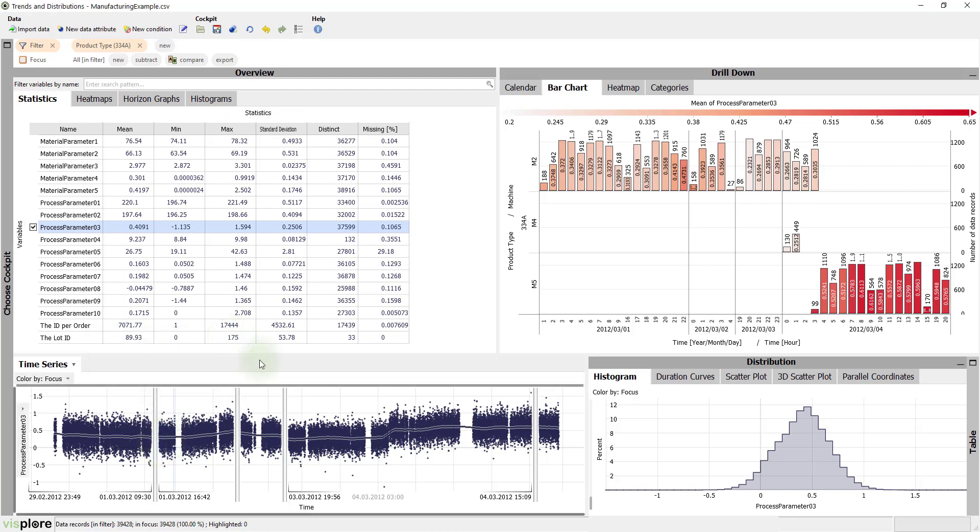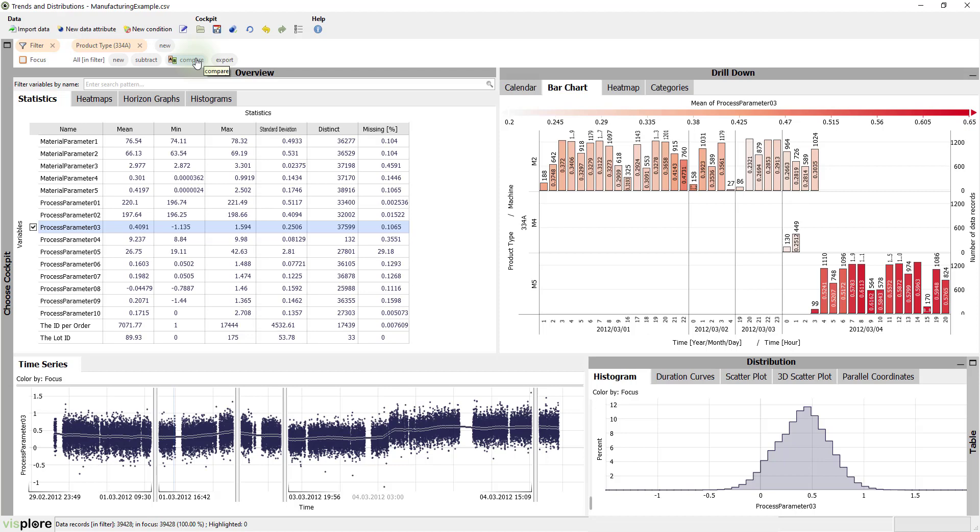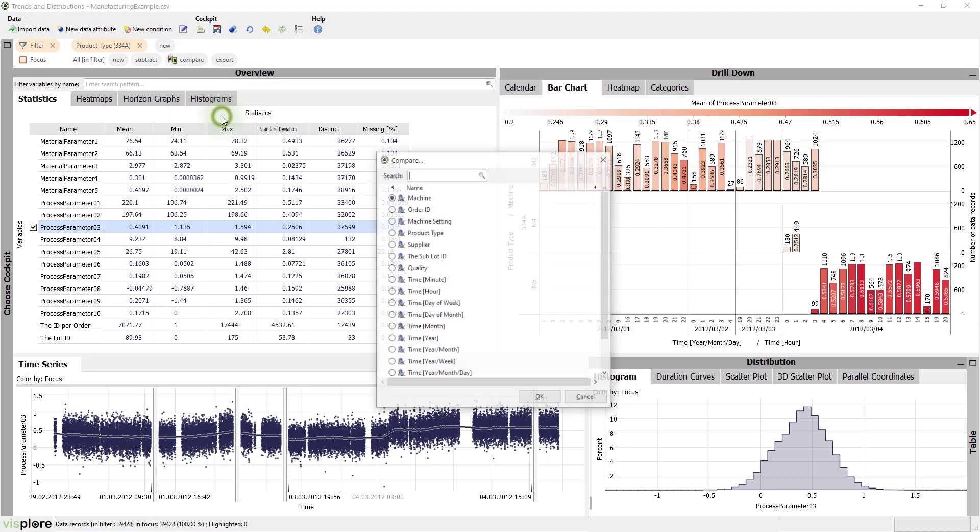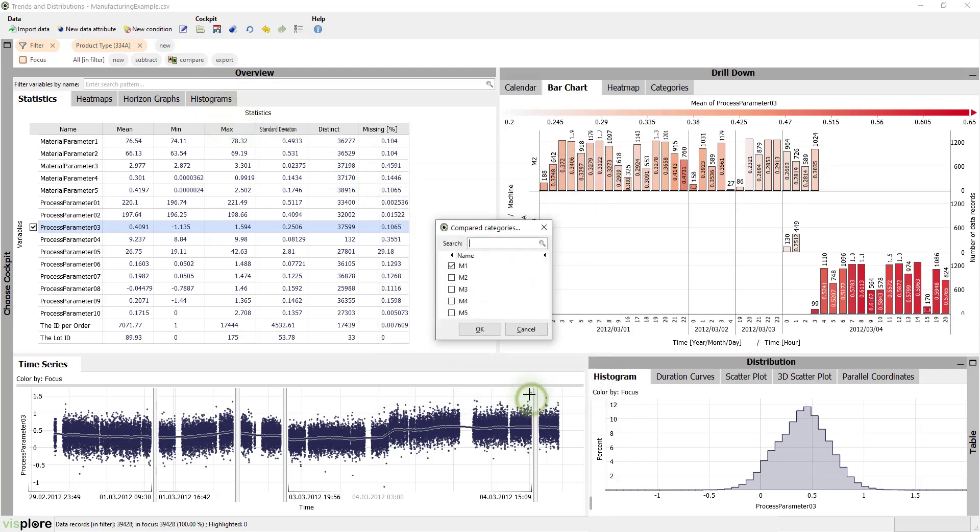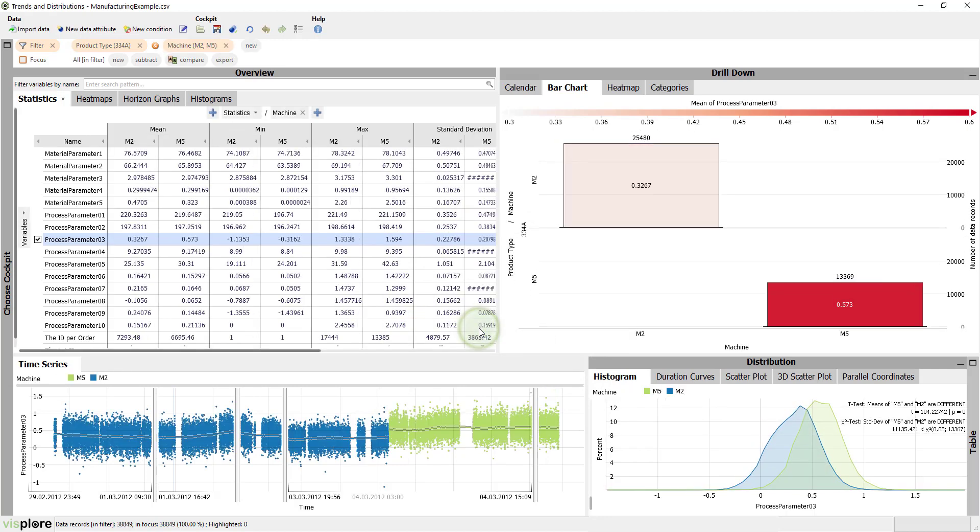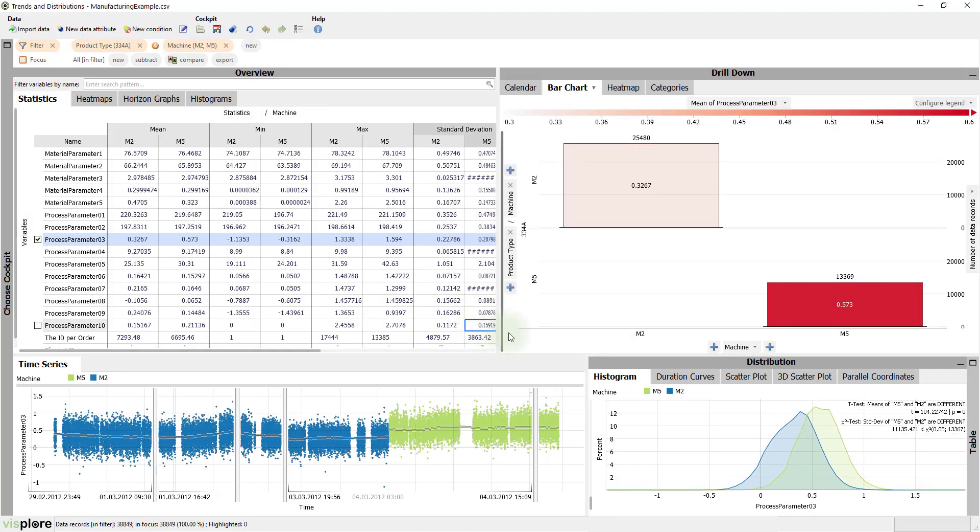Now, let's compare the machines M2 and M5. The compare button is a powerful tool for all kinds of comparisons. In this case, we compare categories, namely the machines M2 and M5. With that, all views are configured to compare these two assets.